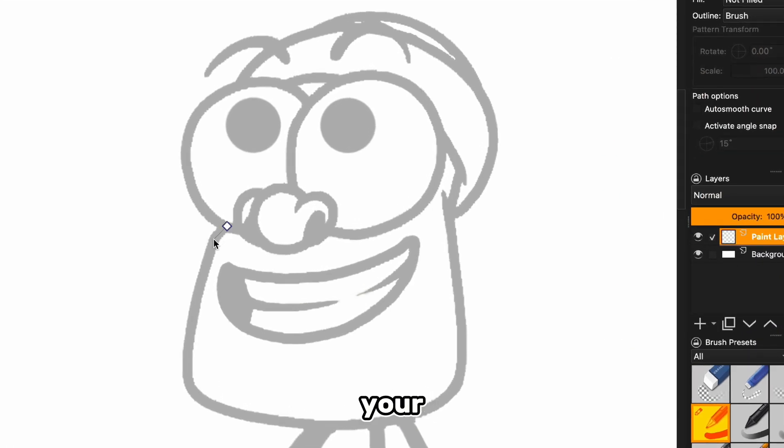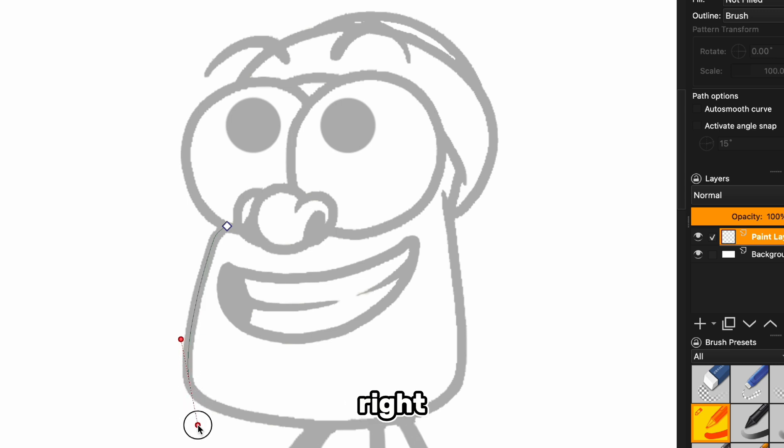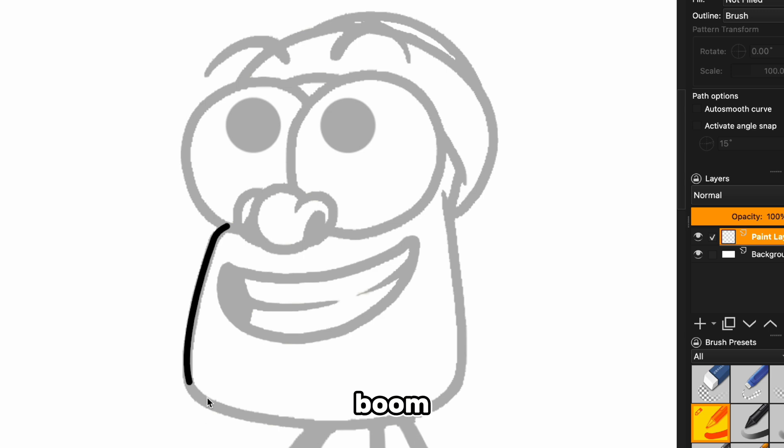Once that's set, click where you want to start your line, move to where you want the line or curve to end, and click and drag until it looks just right. Super simple, right? Once you're happy with it, just hit enter, and boom, clean smooth line.